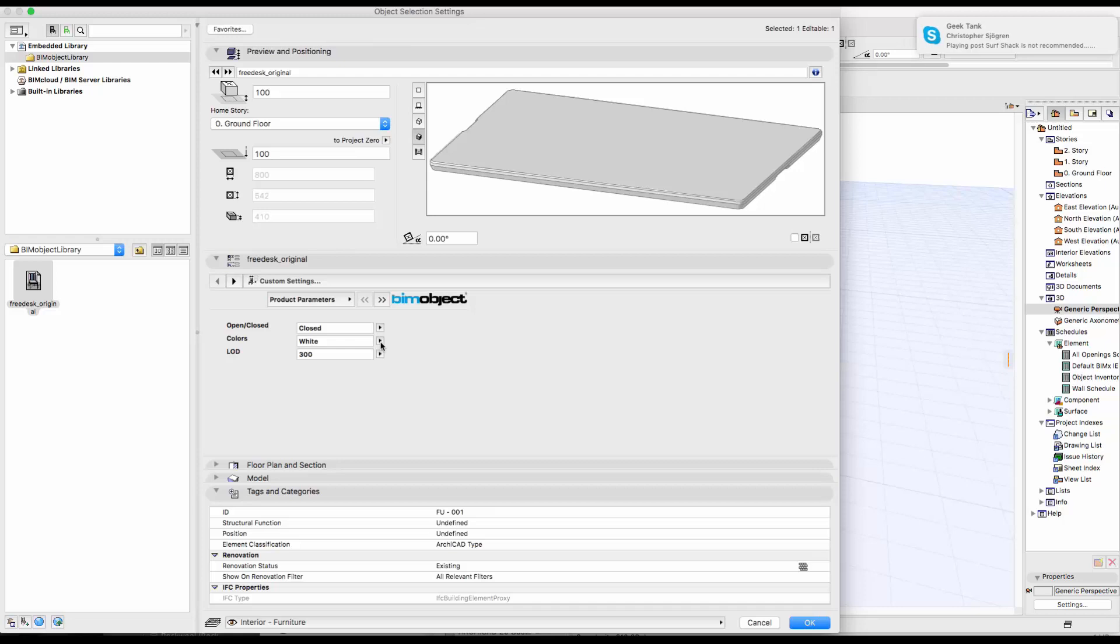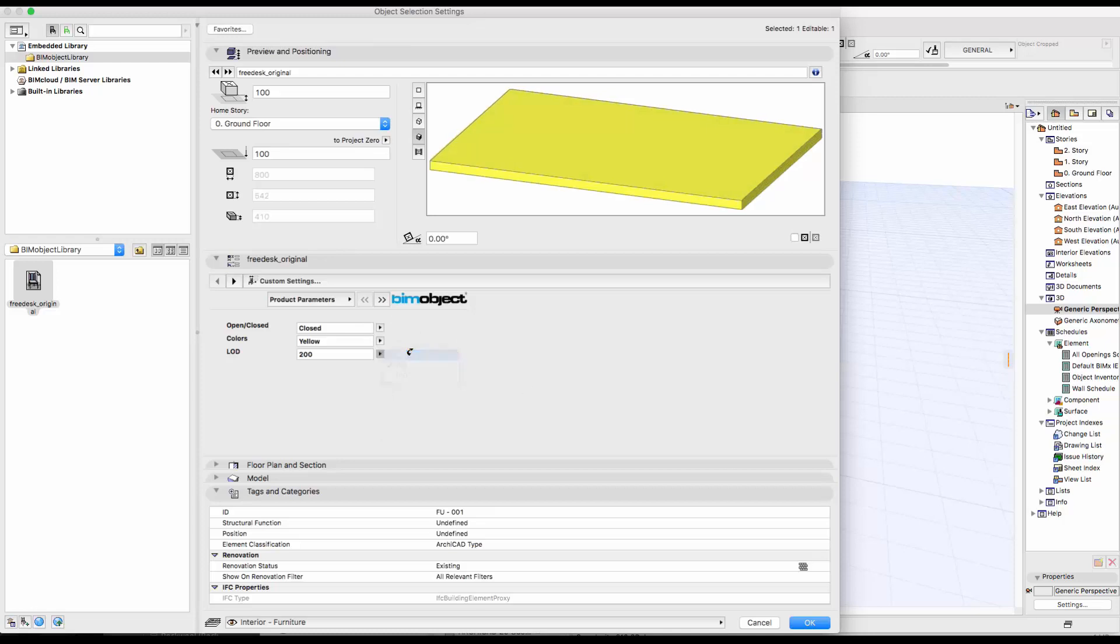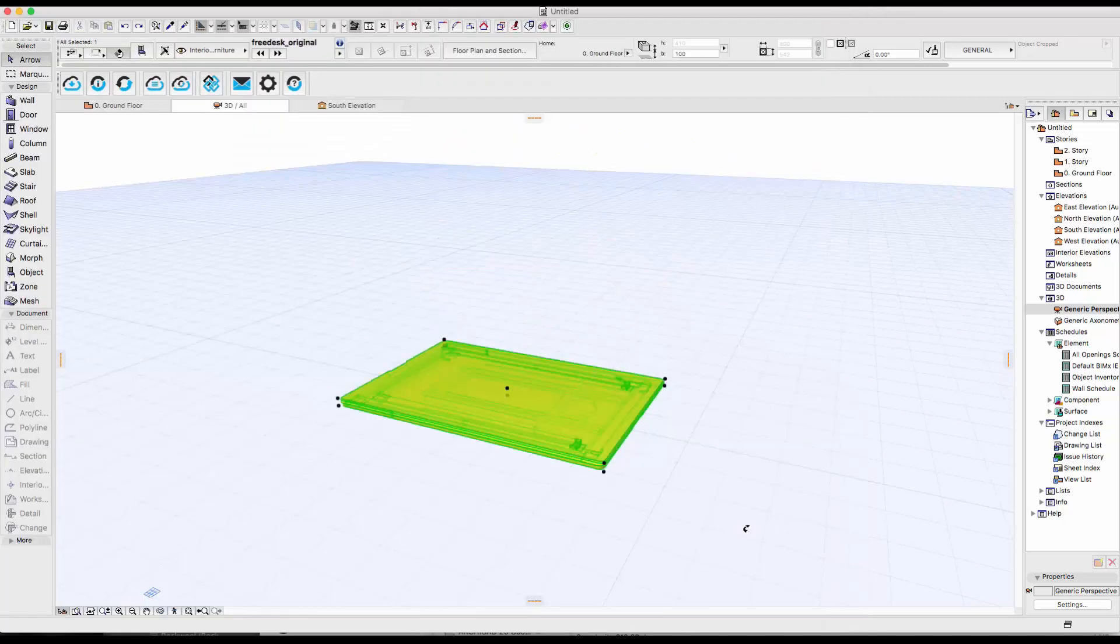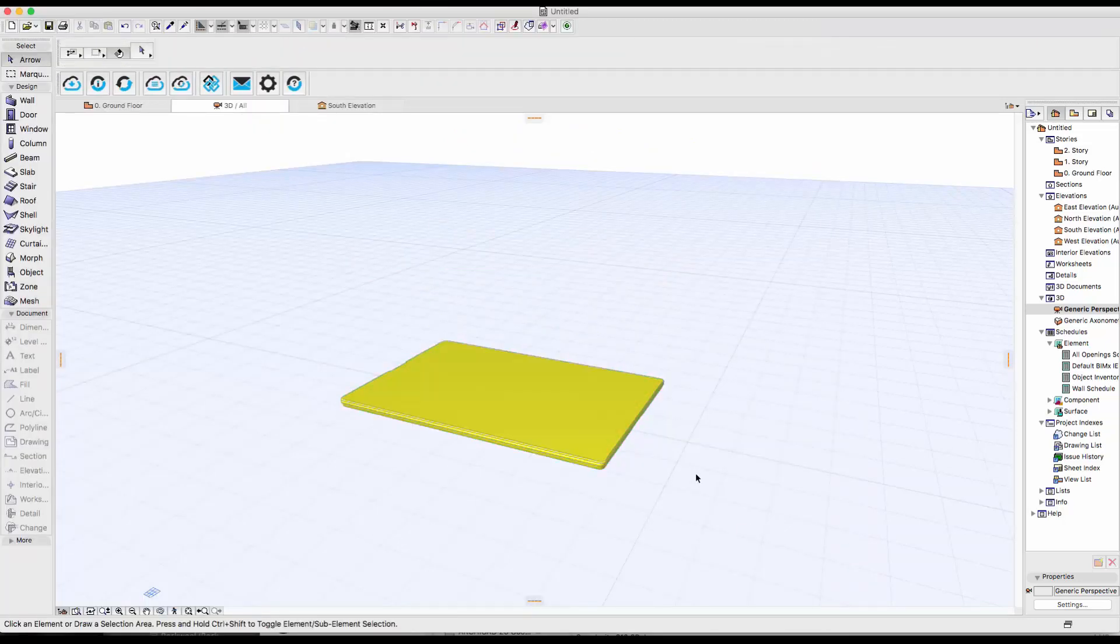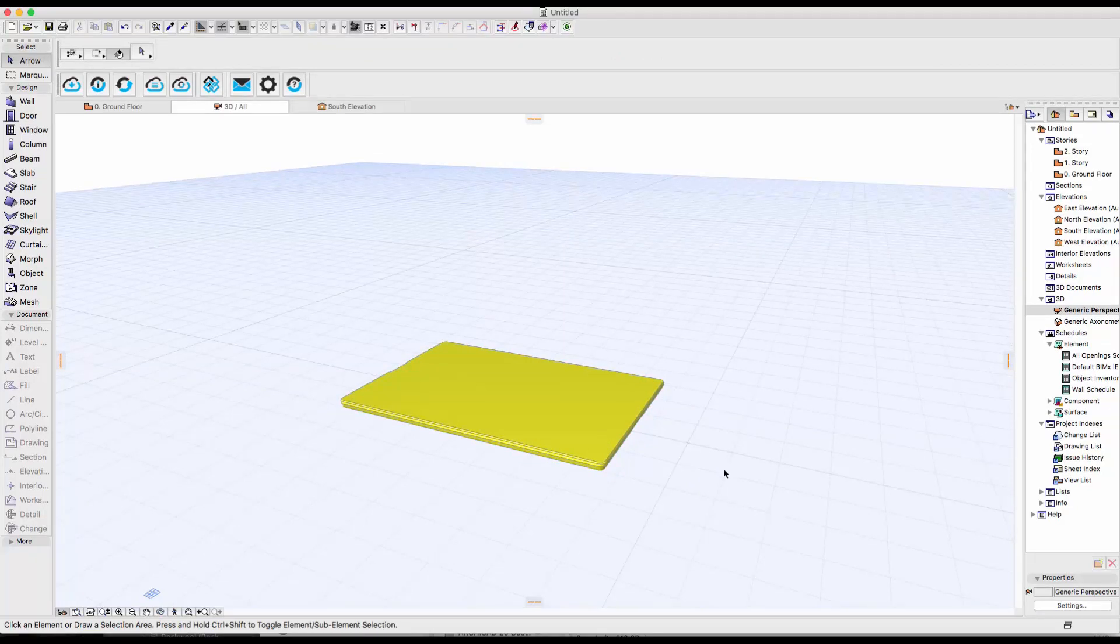And also the LOD, which is the level of detail. So 200 will be more box-like and 300 is the detailed one. Once I'm happy with that, I just click OK and this is how it would look. For more objects from Frisk, please visit BIMObject.com.